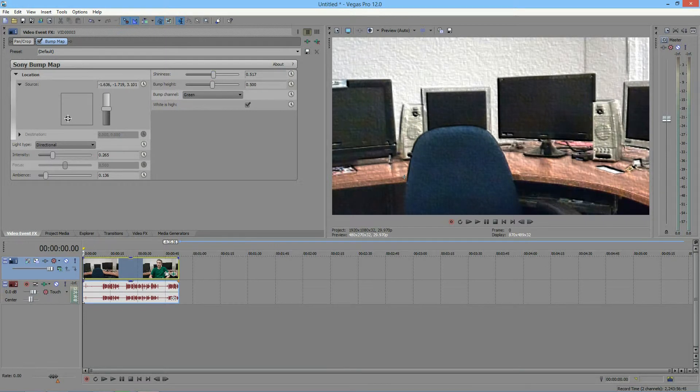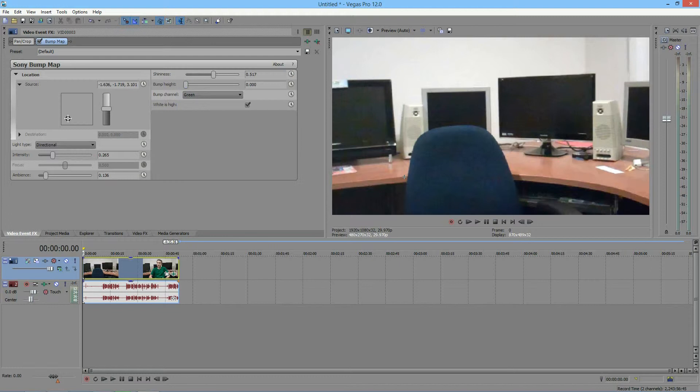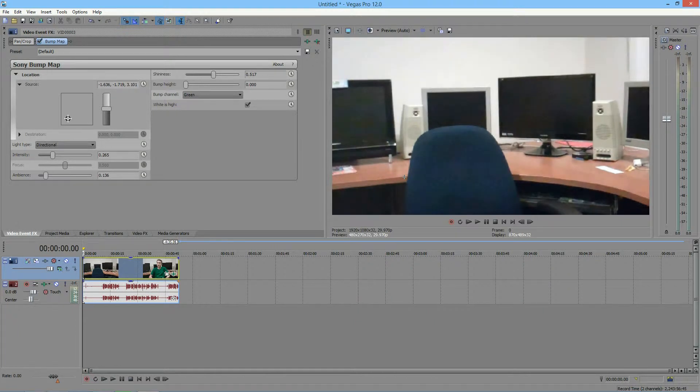And then you have the bump height. And this pretty much adjusts how much bump is visible. So if I take my bump height and bring it down to zero, that is pretty much no bumps. And the video looks just the way it had before the effect. See if I take the effect off, there is a very subtle difference.